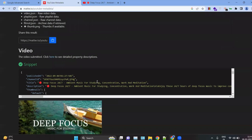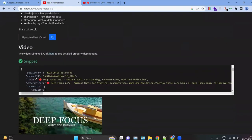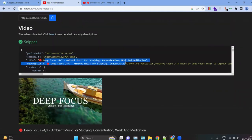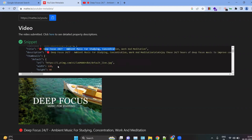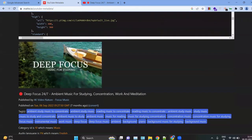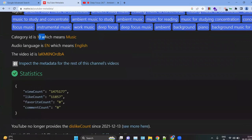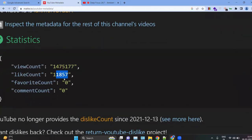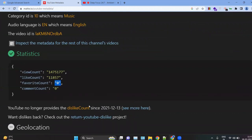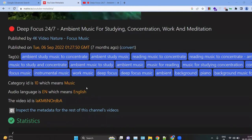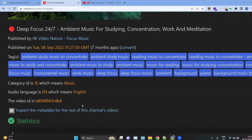The YouTube Metadata tool returns information such as the publish date and time, channel ID, video title, description, thumbnail dimensions, category ID (for example, category 10 = Music), audio language, video ID, and statistics like view count, like count, favorite count, and comment count.